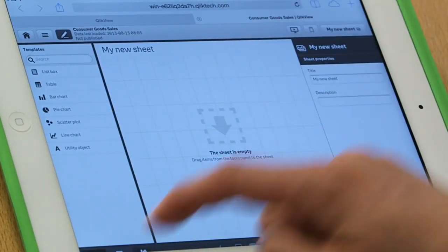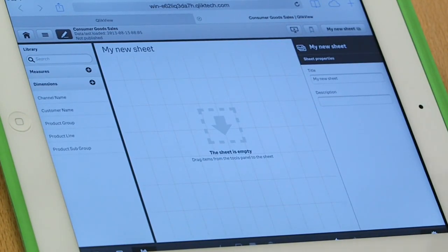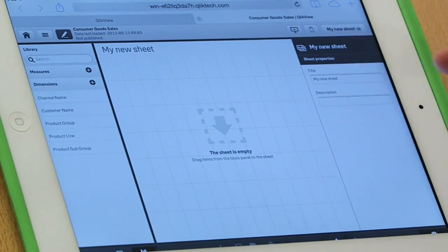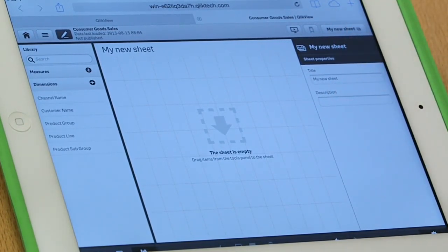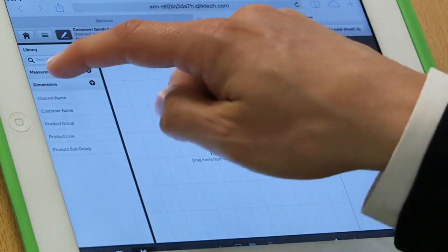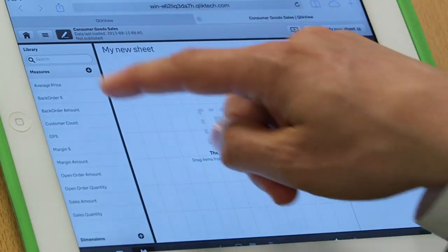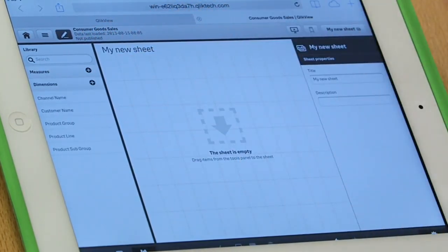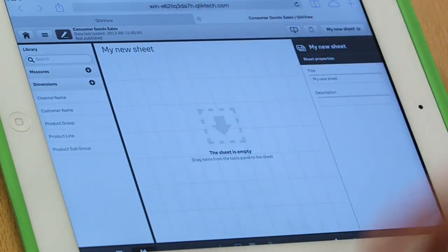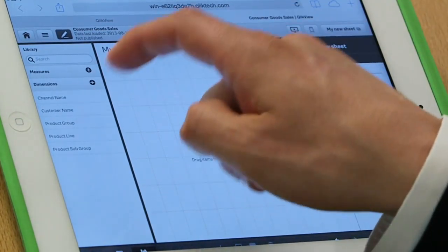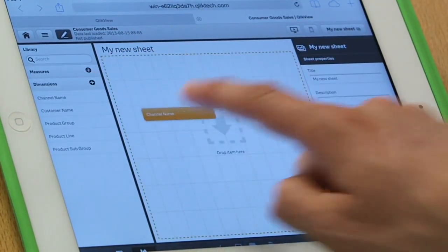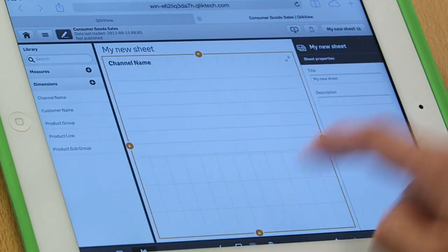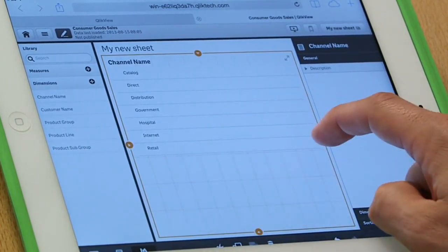So let's go into the library. I don't start by having access to every field in the application. I start with a series of measures and dimensions which may be relevant to me and useful to me from an analytic perspective. So I can take, maybe I'll take channel name and drag that over here. I'll put that right there.